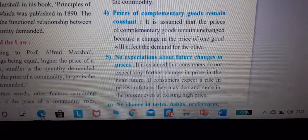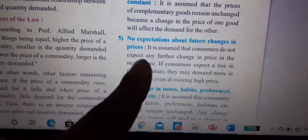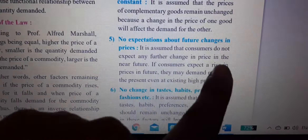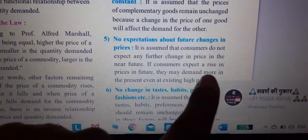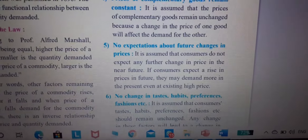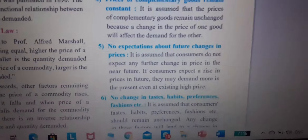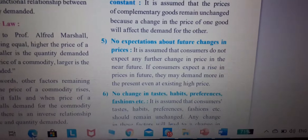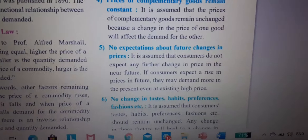Fifth assumption: no expectation about future changes in price. It is assumed that the consumer does not expect any further change in price in the near future. If consumers do expect a future price rise, they may demand more even at the present high price.